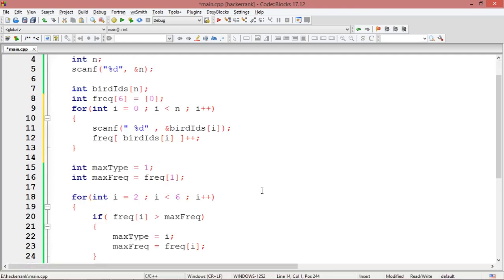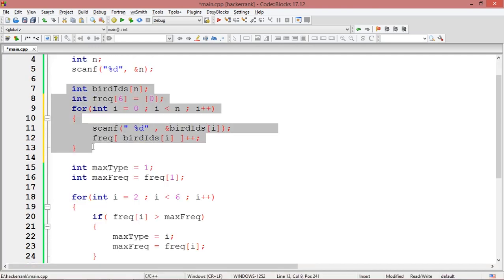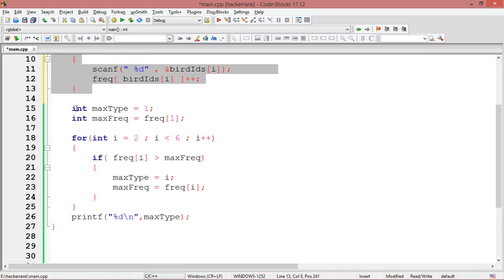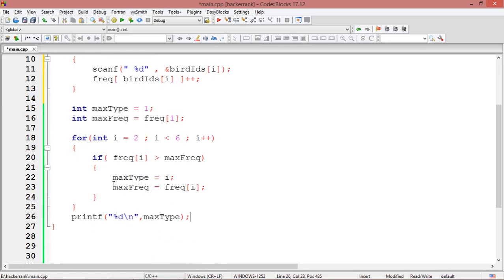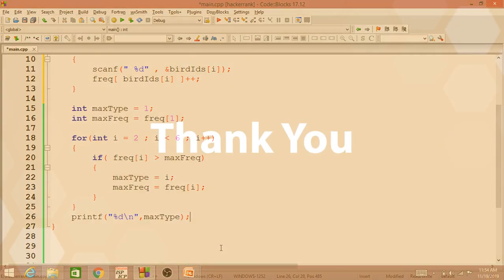This is my final code — finding out the frequency is combined along with the reading, and then only finding out the largest one separately. You can reduce it a little more if you want. Thank you.